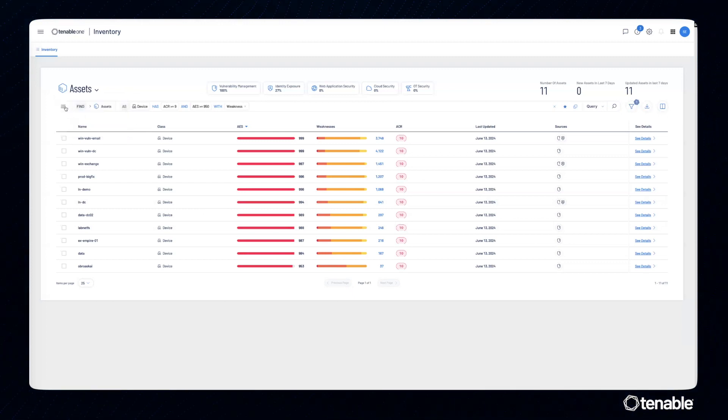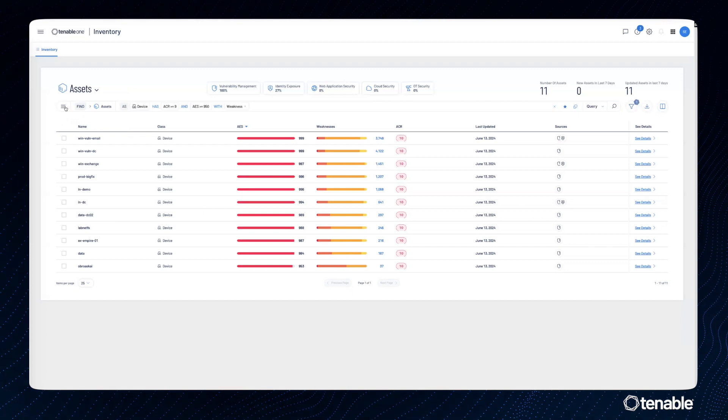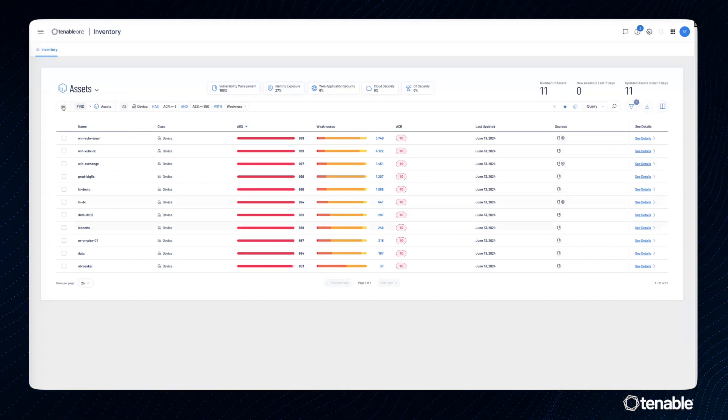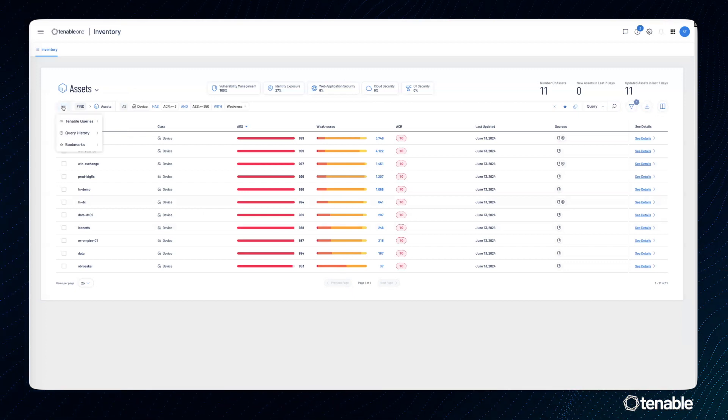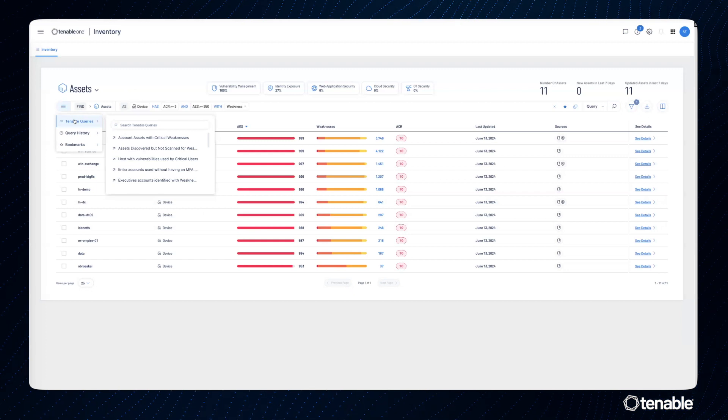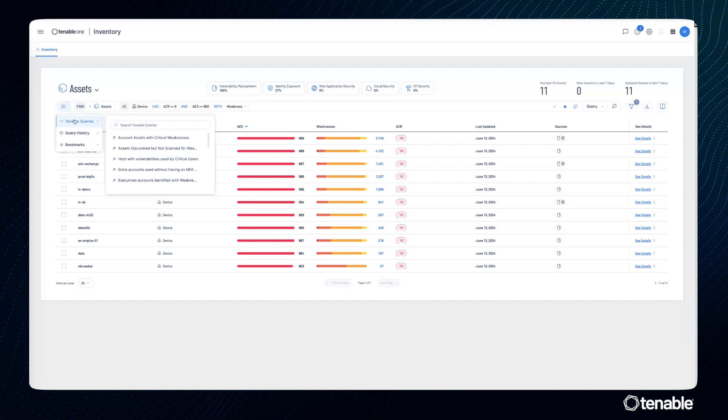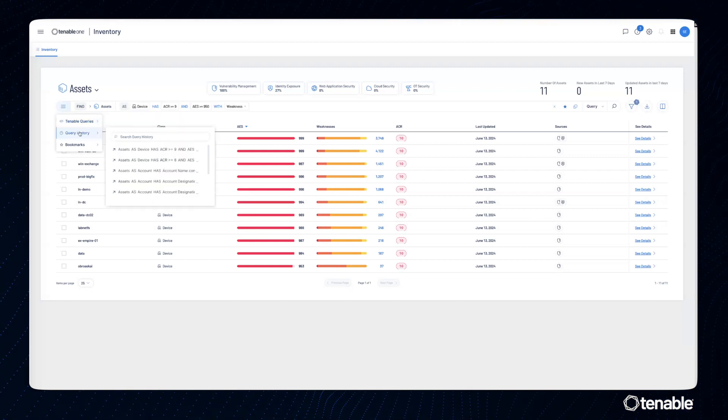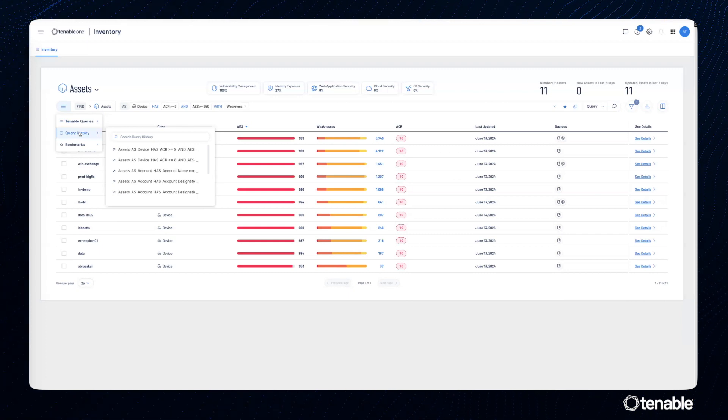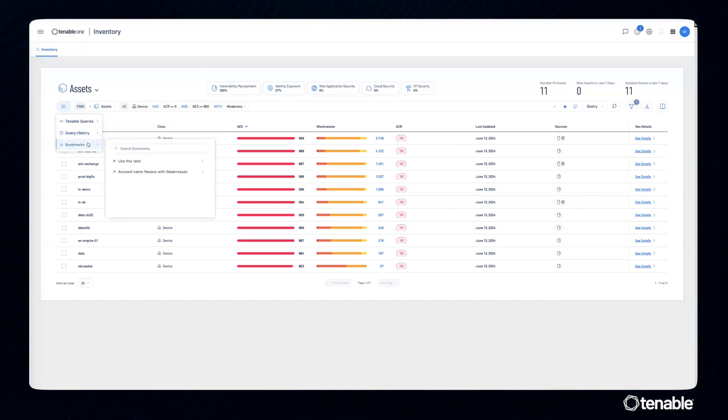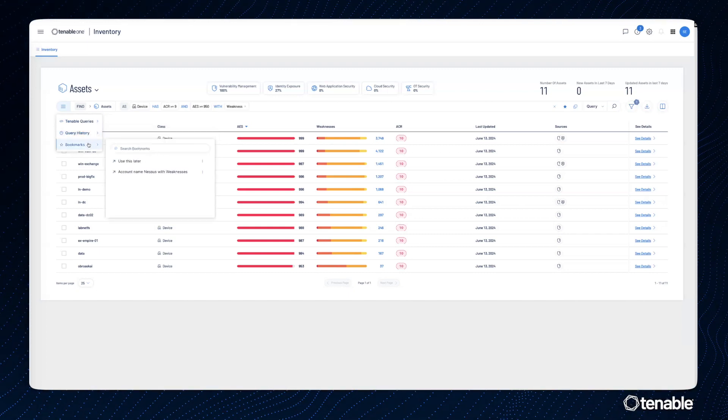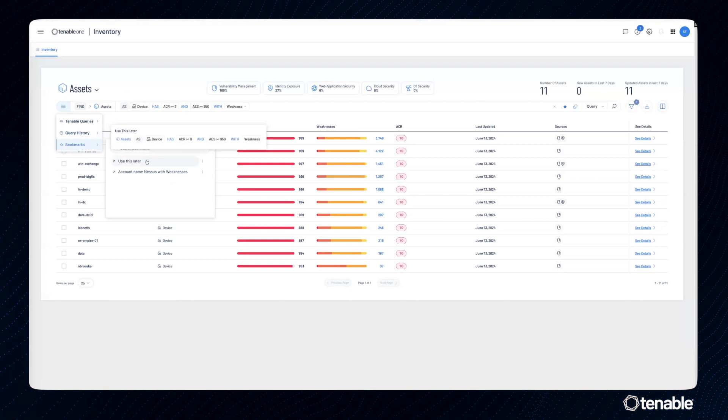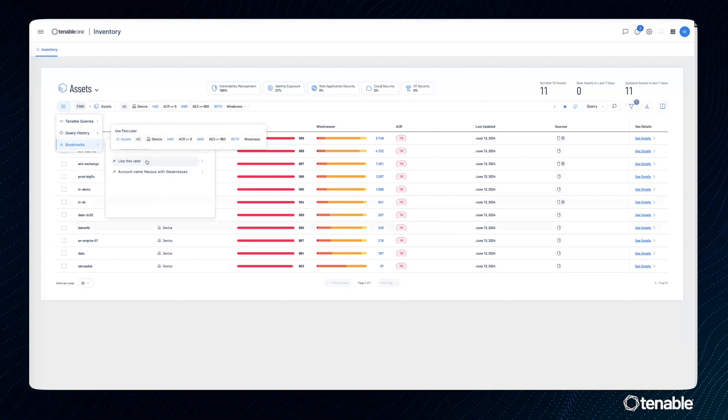One of the other features of navigation and the advanced query bar is this triple bar menu that gives me access to Tenable created queries that anybody can run in their environment, the query history of what I've looked for in my environment, and the bookmarks, like the bookmark, use this later, that I just created.